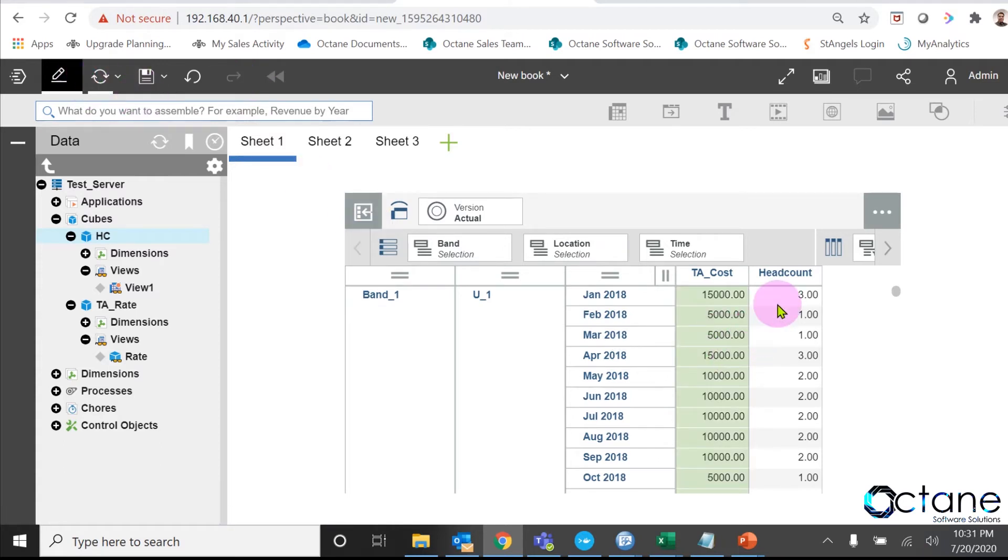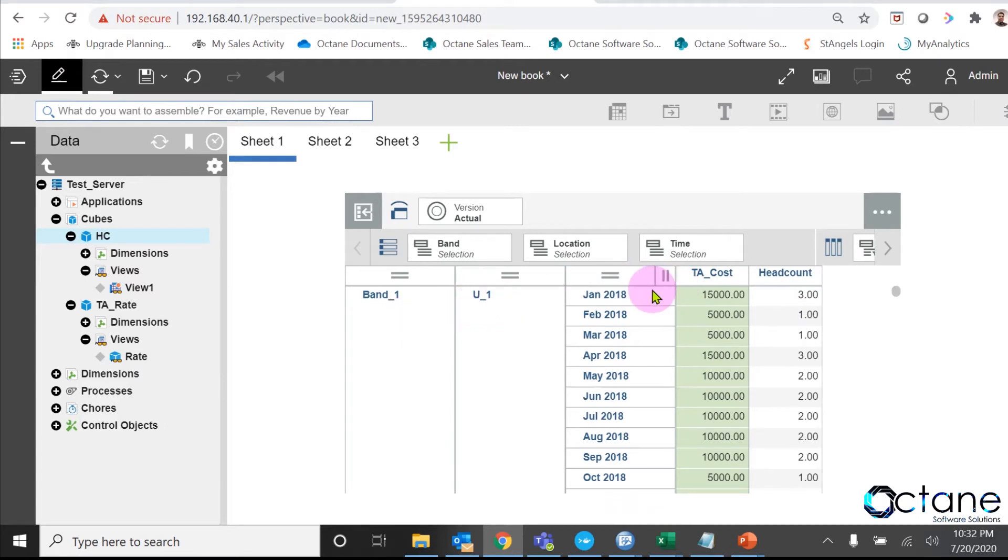Then we can see the numbers in TA cost. So for band 1, U underscore 1 and for the month of January 2018, we can see my total cost is 15,000, which is 5000 per employee cost multiplied by 3 headcount.